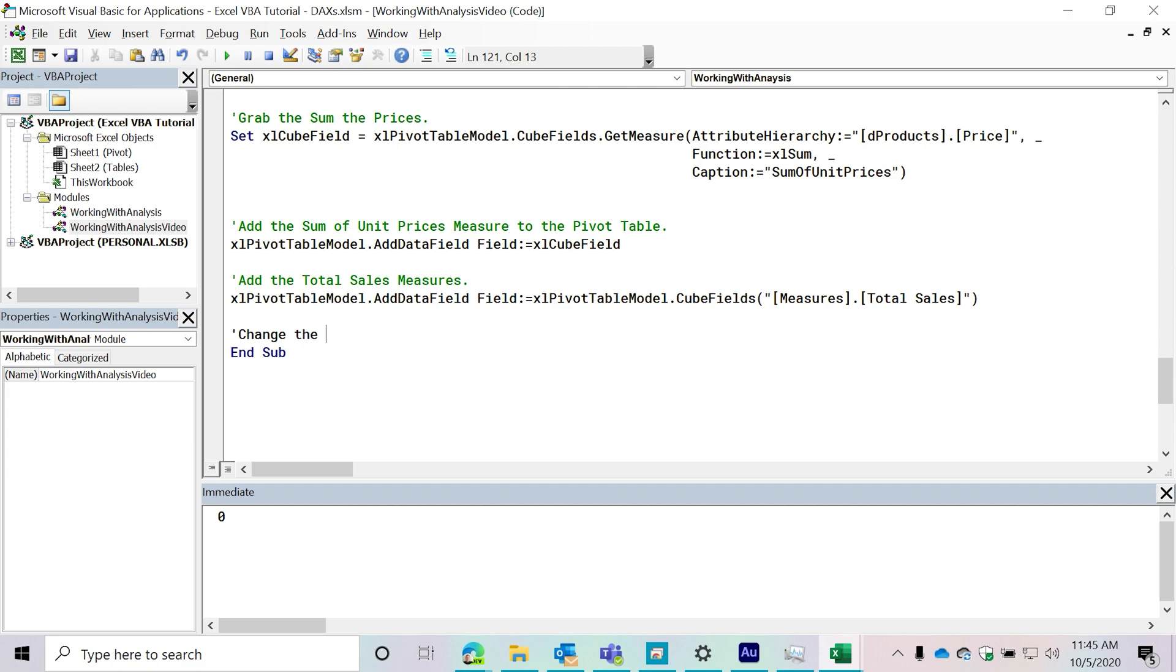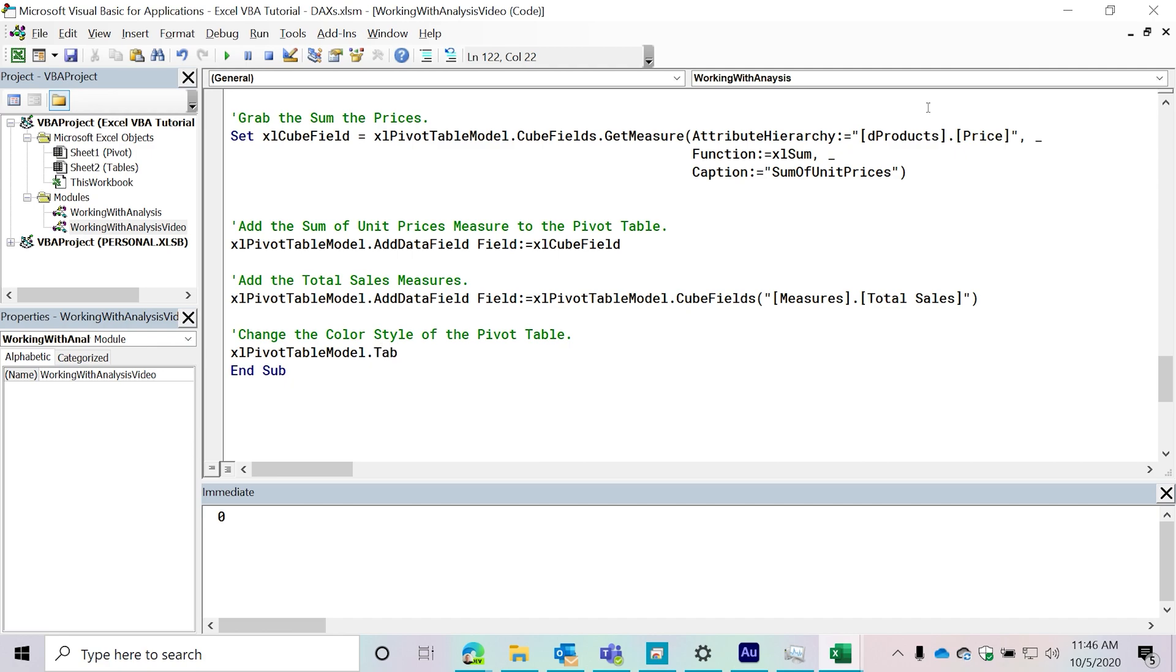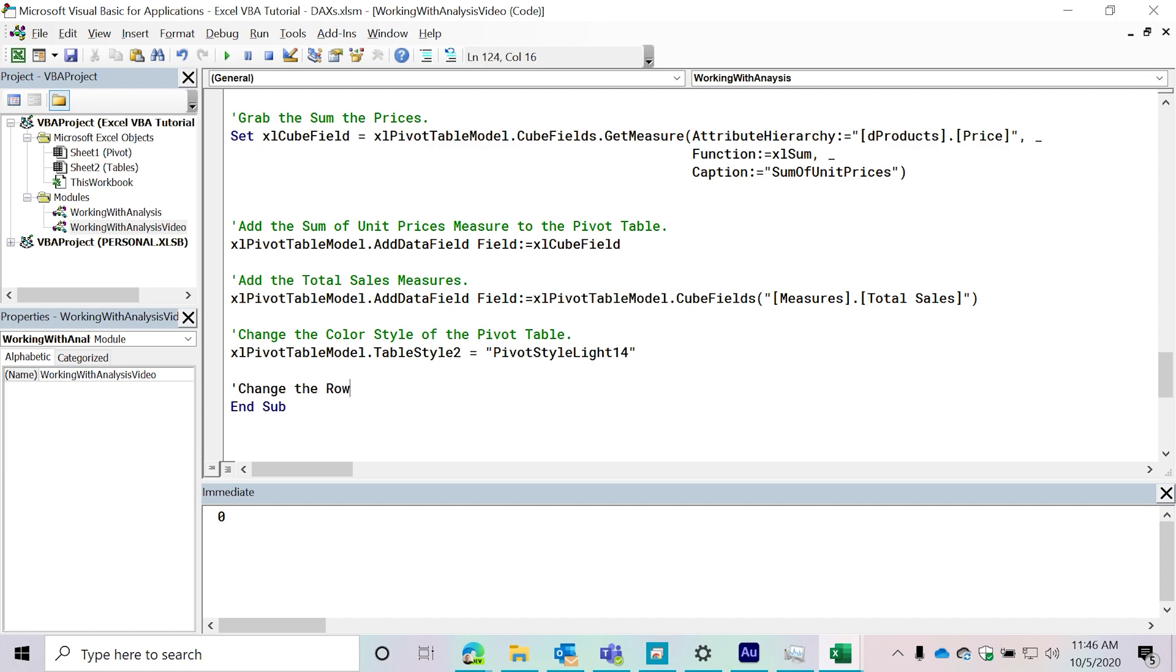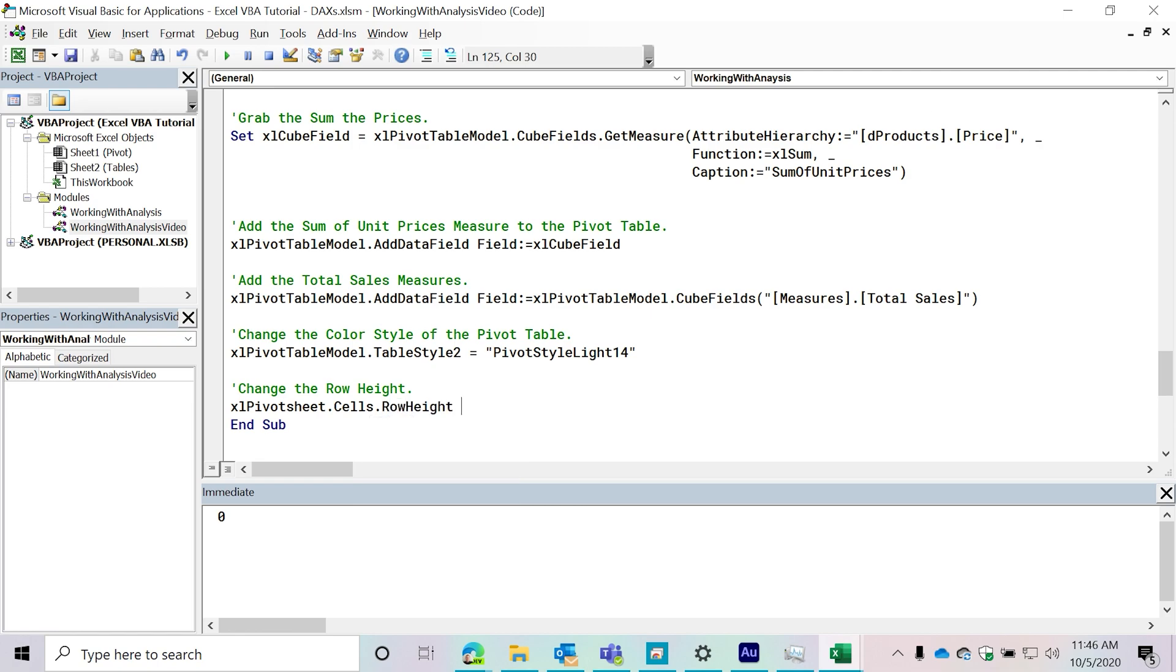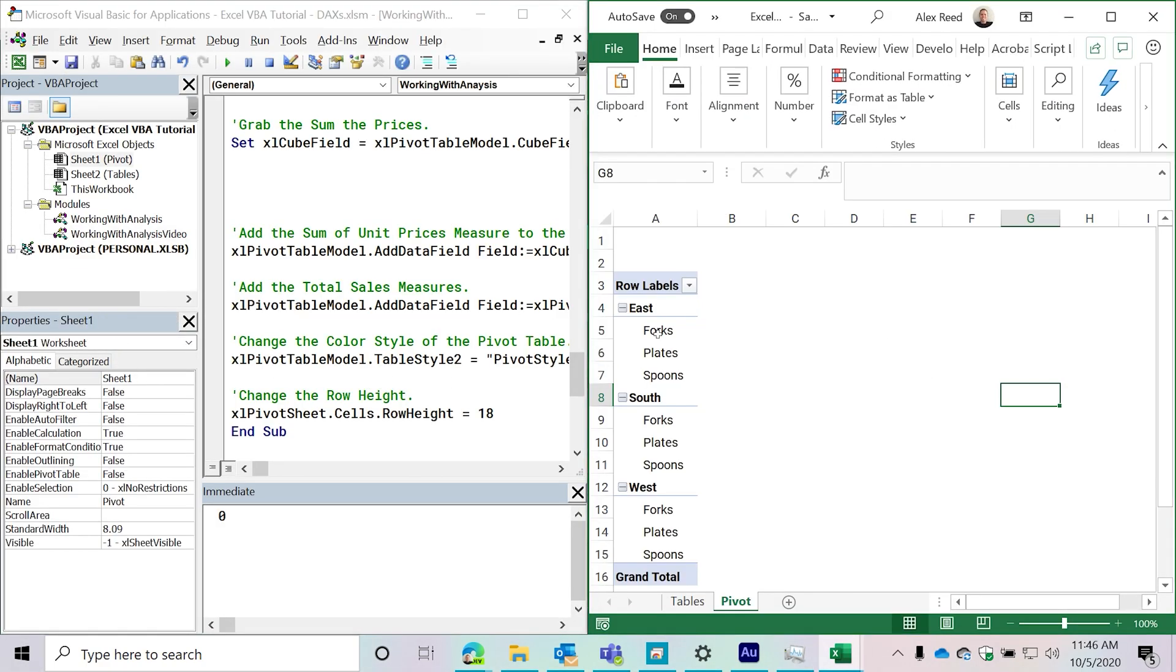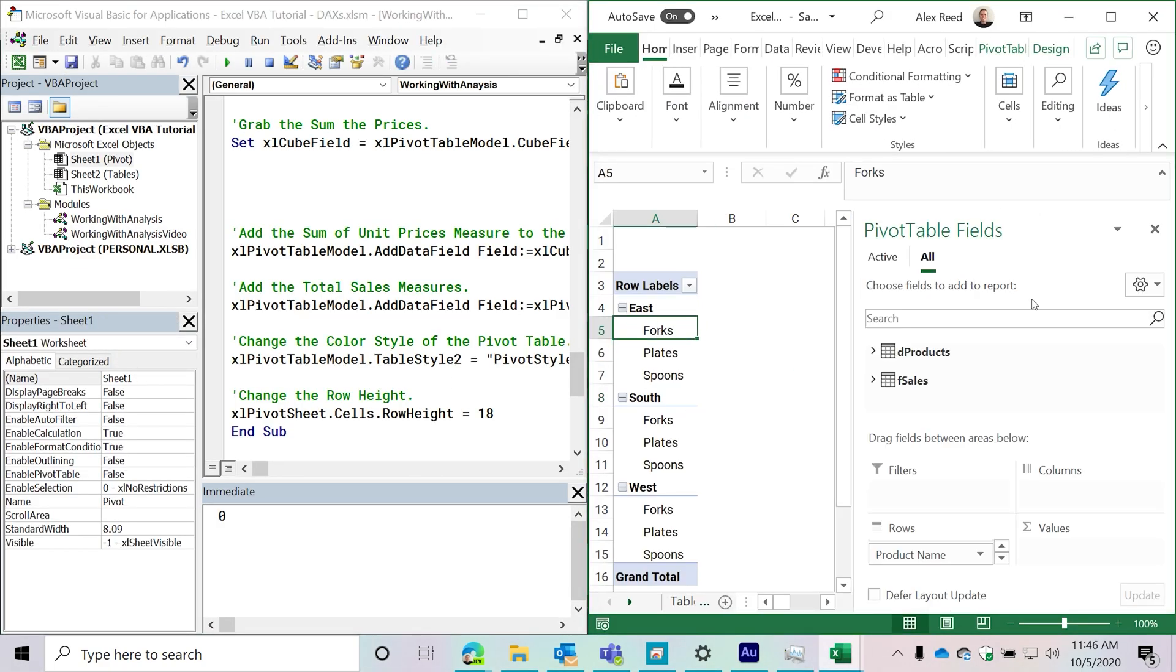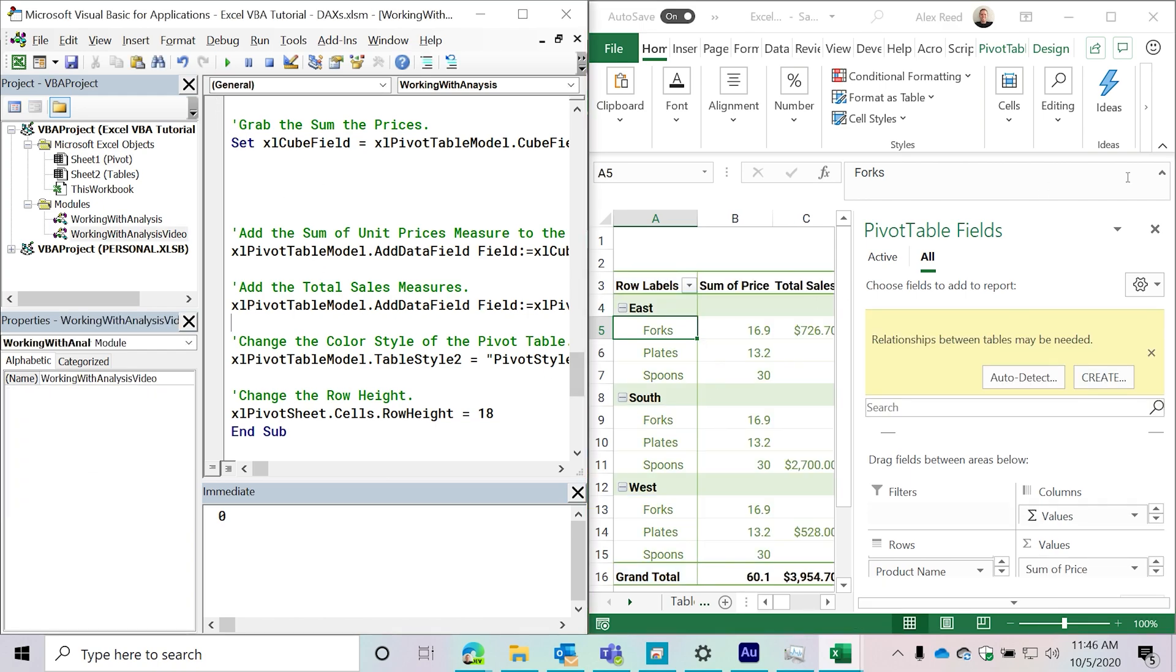So we're going to change the color style of the pivot table. We're going to say Excel pivot table model, and then I'm gonna do table, table style two, and then it's pivot style light 14. And then I'm going to change the row height. Excel pivot sheet cells row height equals 18. Okay, so let's see what this does. Hopefully it works out smoothly. Bam. So it looks like everything was added for us.